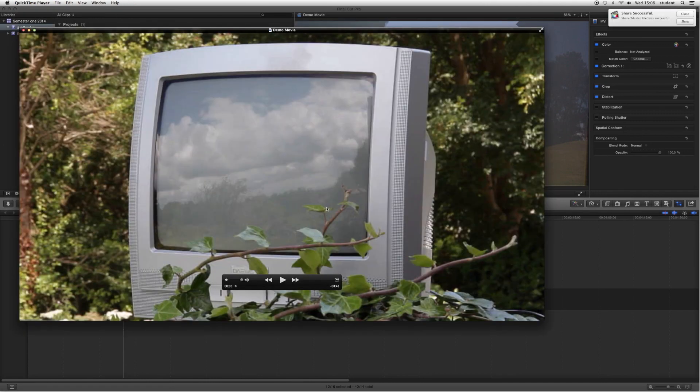The finished movie will then open up in QuickTime Player. And we can then play it through.